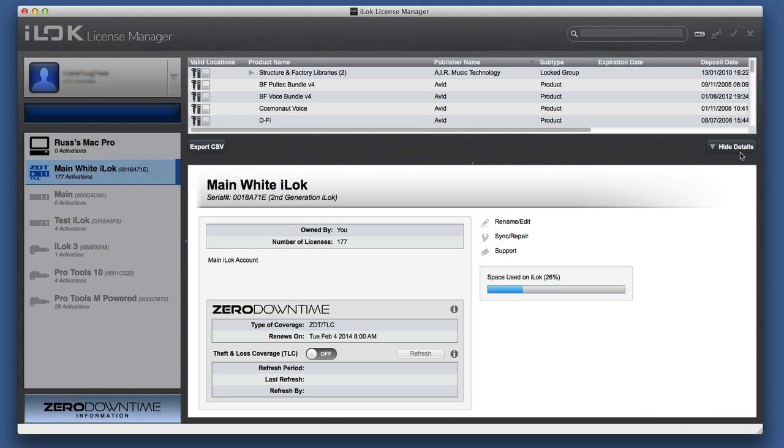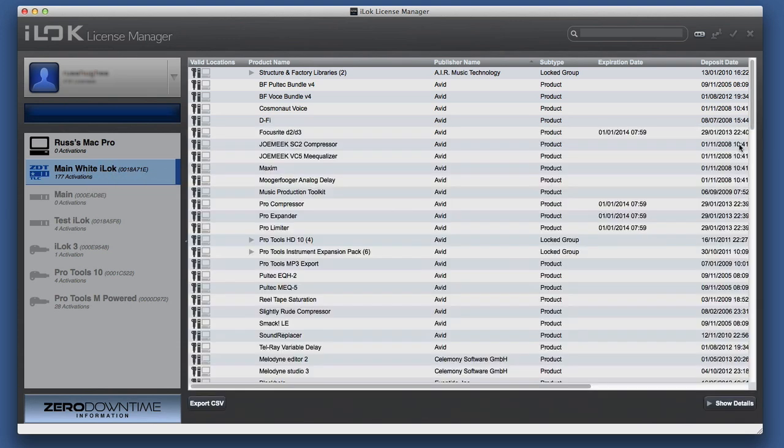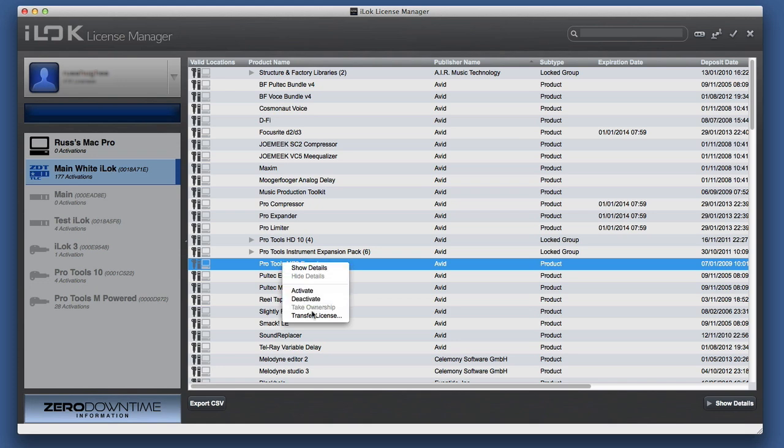And the cool thing as well is it's simply a case if you want to get rid of something, that you literally pick it up and drag and drop it if you want to move it back to your actual account. Or you can right-mouse-click on it now, for example. Things like that. You can transfer the license from here.